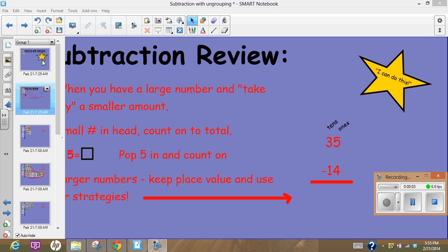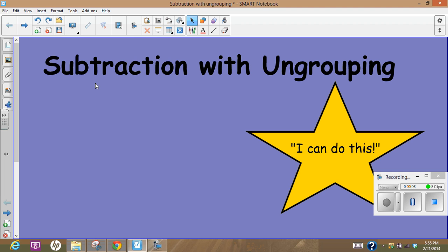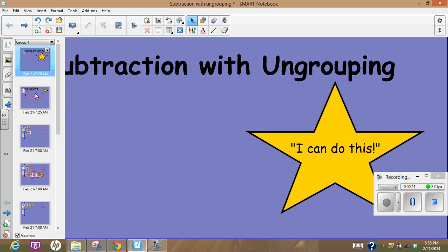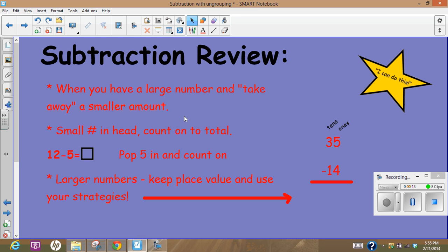Hi, this is Mrs. Corner and we are going to be doing a lesson today on subtracting with ungrouping. First of all, my students have done a little review for us and let's look at a few of these points here.